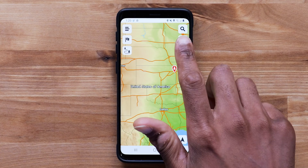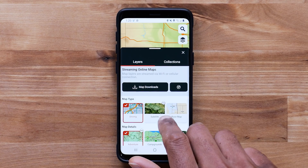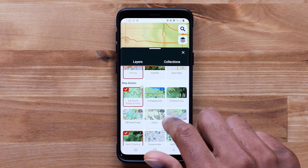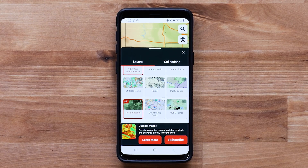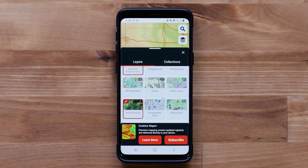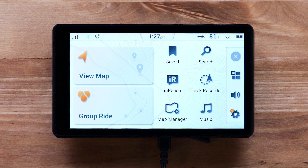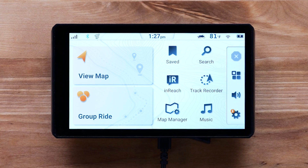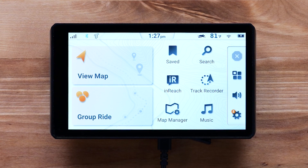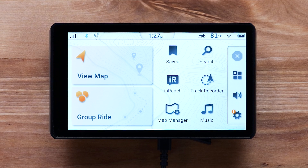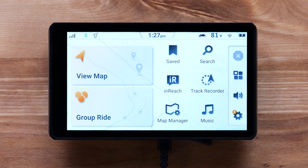To begin downloading Outdoor Maps Plus content, a plan must be purchased and activated. This can be done using the TRED app. Once you have purchased an Outdoor Maps Plus plan, you can activate it using your compatible TRED device. In this video, we are using a TRED 2 Navigator, but the process is similar with other compatible TRED devices.